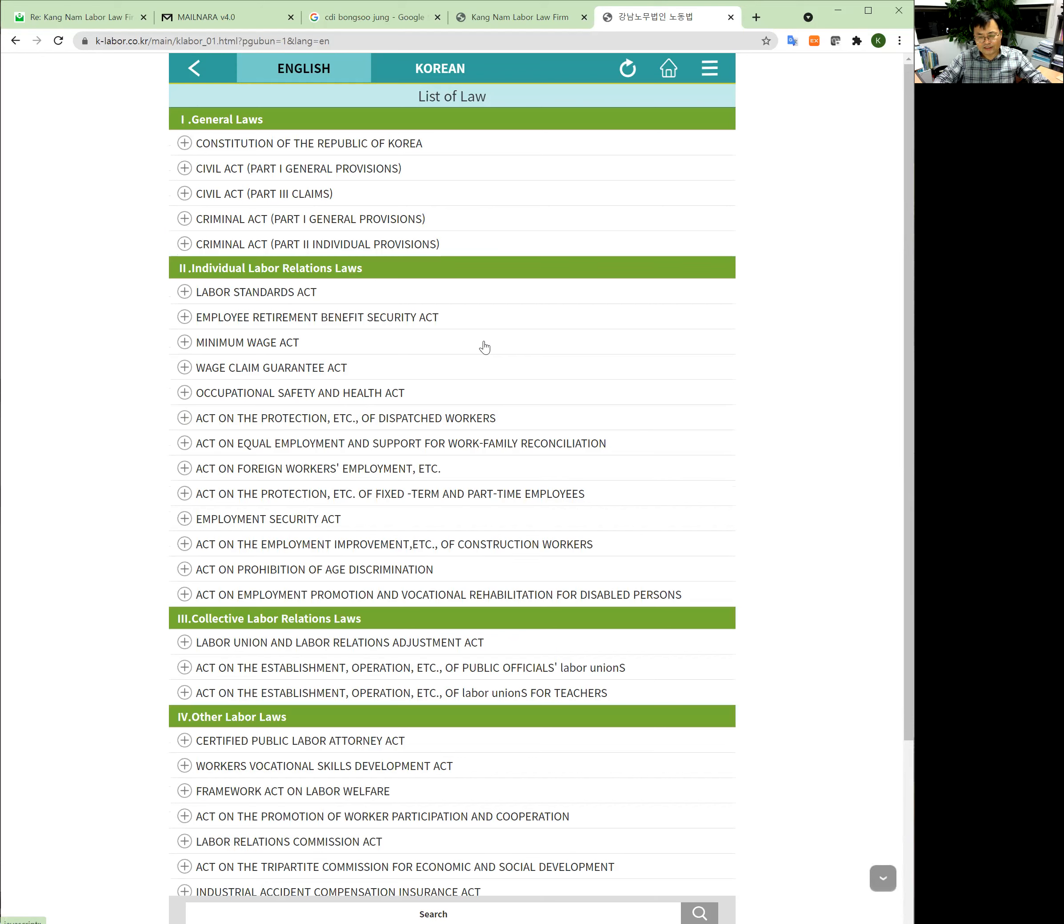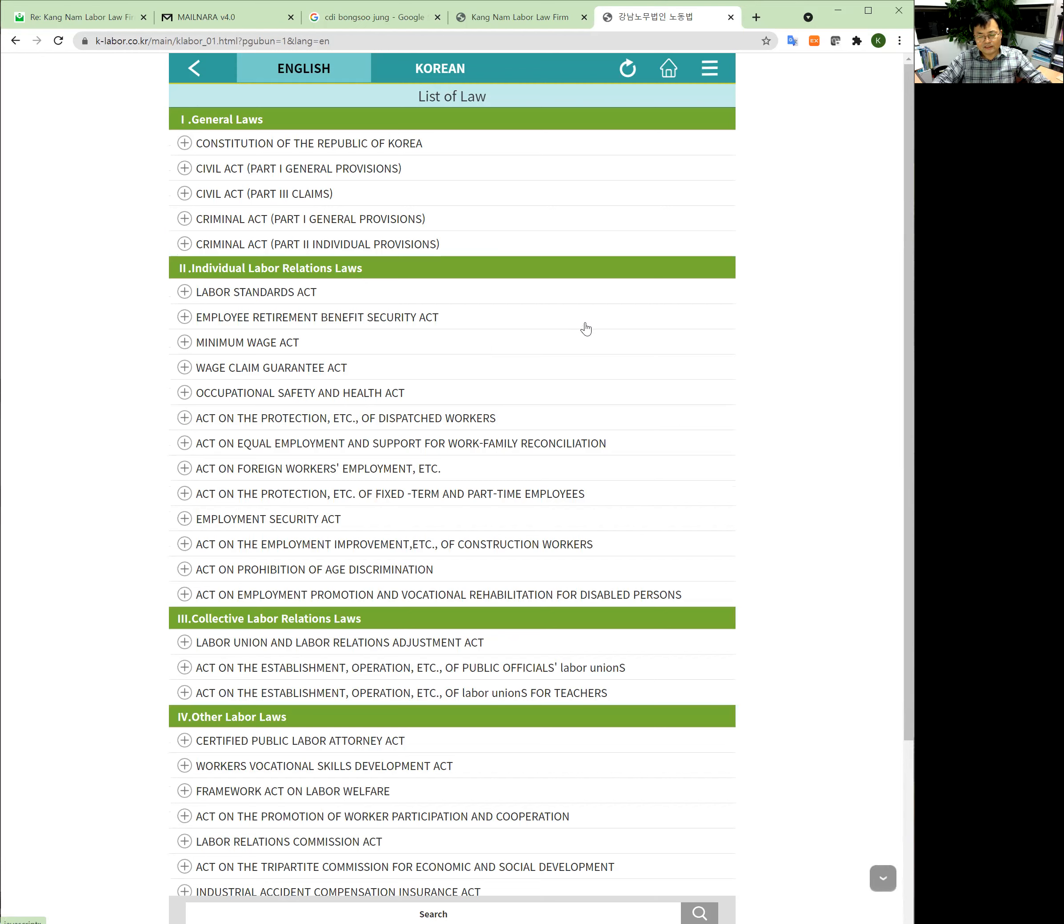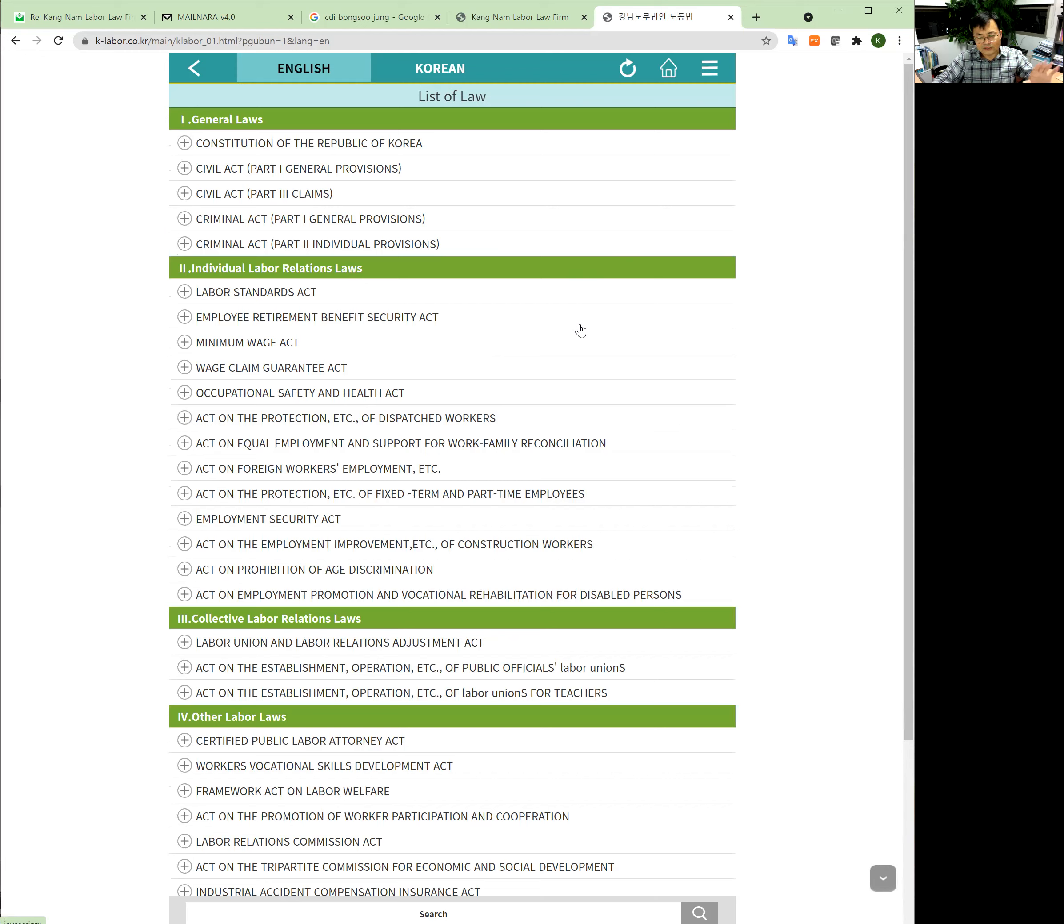because we translate changes directly by ourselves, so we provide the most updated version together with the Korean version. When the Korean version is changed, we have to change the English version together. That's why we are updating most recently.